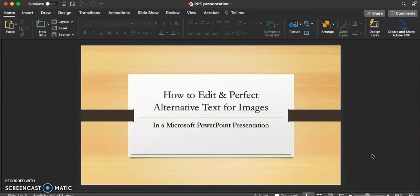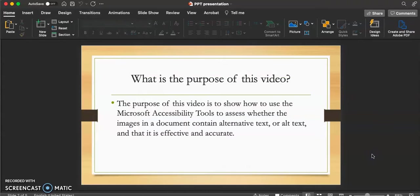In this video we're going to be discussing how to edit and perfect alternative text for images, specifically using Microsoft PowerPoint. The purpose of this video is to show how to use the Microsoft Accessibility Tools to assess whether the images in a document contain alternative text, or alt text, and that it is effective and accurate.